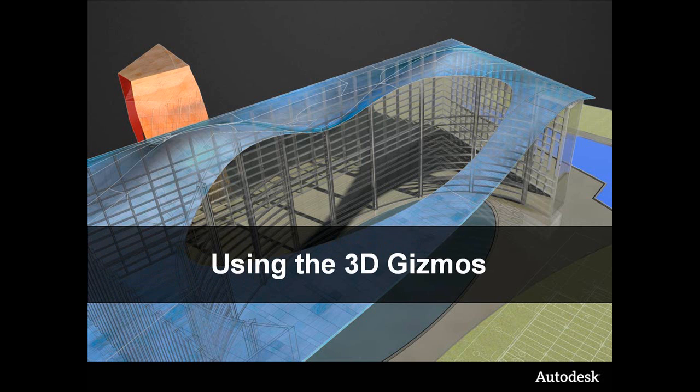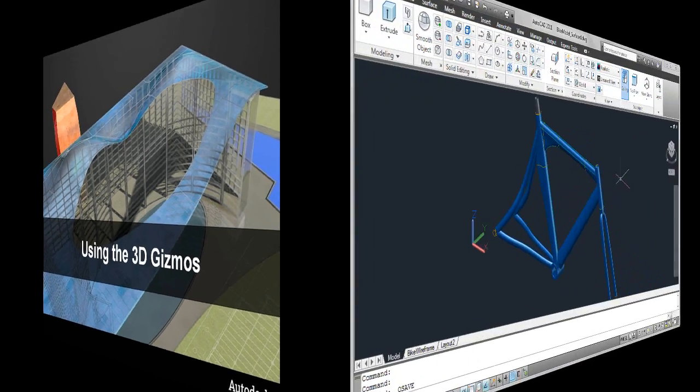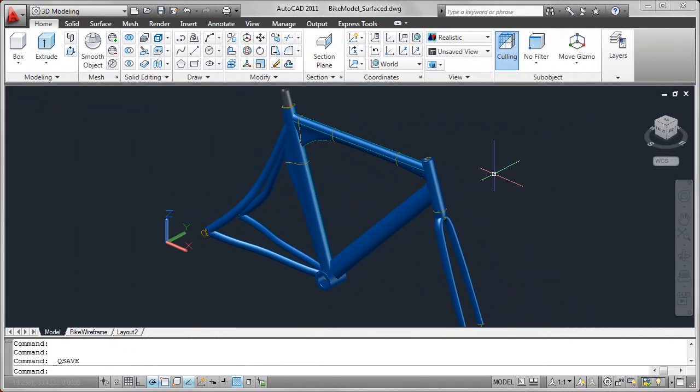One of the first steps in creating a 3D surface model in AutoCAD is to define the paths and profiles for the surfaces.